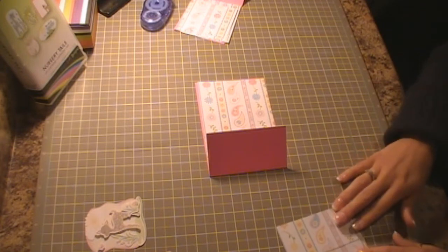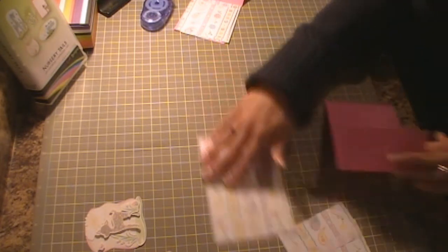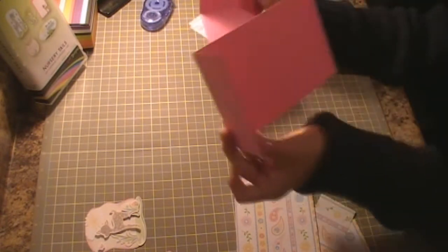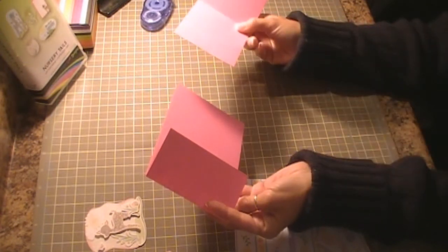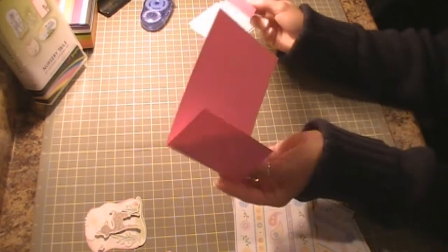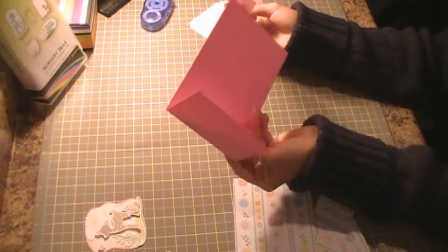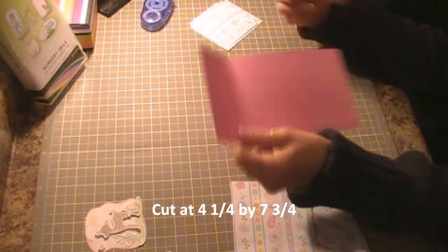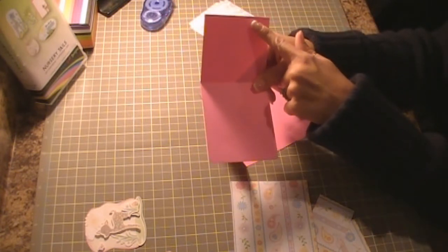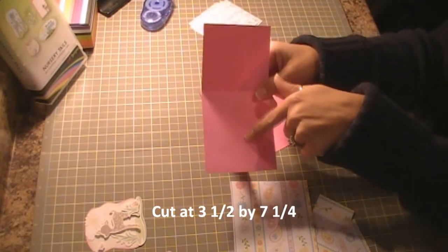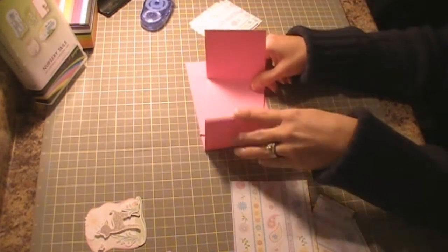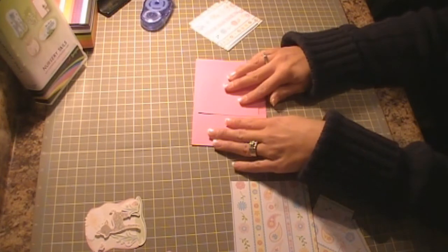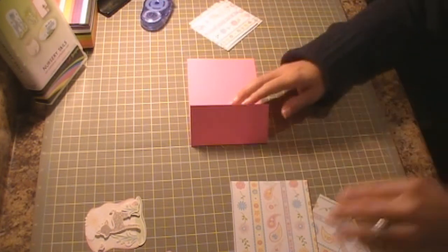So I'm taking my cardstock, which I have two pieces, one folded in towards the right and one folded in towards the left. The bigger piece is going to be cut at 4 1⁄4 by 7 3⁄4. The smaller one is cut at 3 1⁄2 by 7 1⁄4. It's going to be folded together with a flap to open. So let's get started.